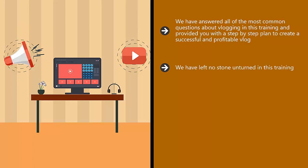You will know exactly what is expected of you in the highs and lows of vlogging. Consistency is everything with vlogging as you will discover as you watch through this training.